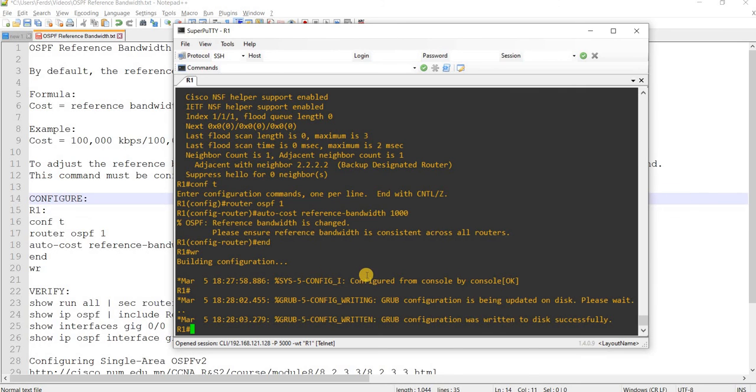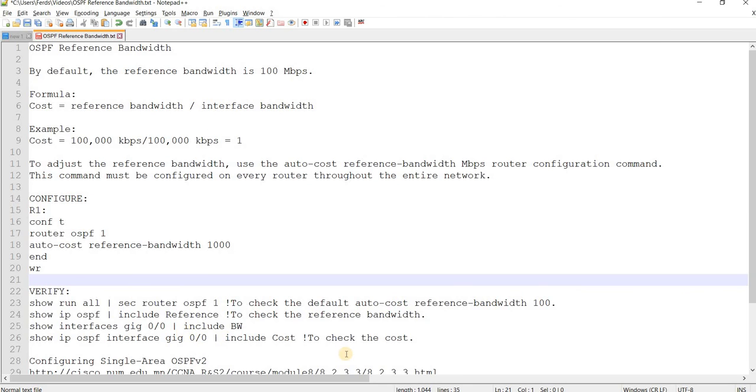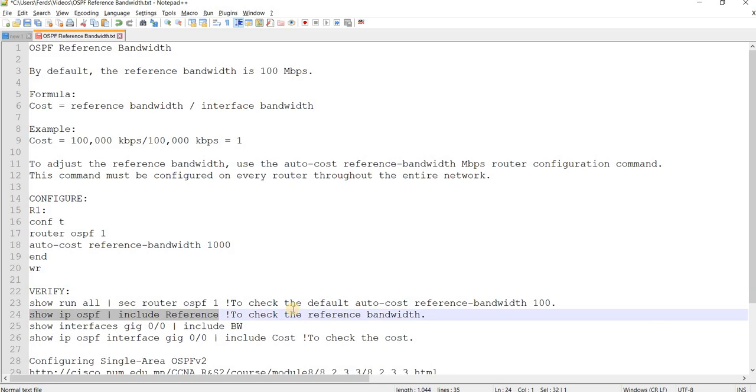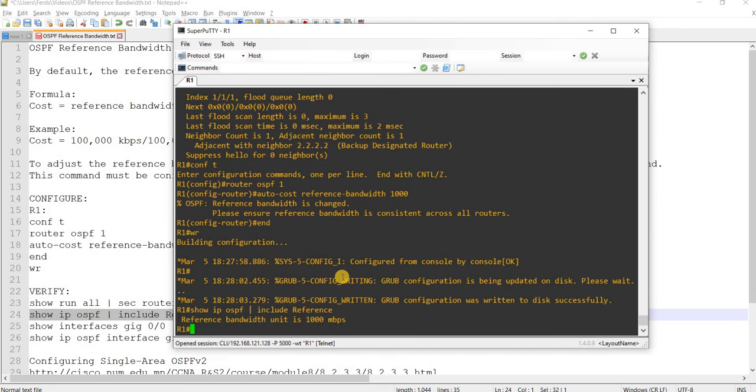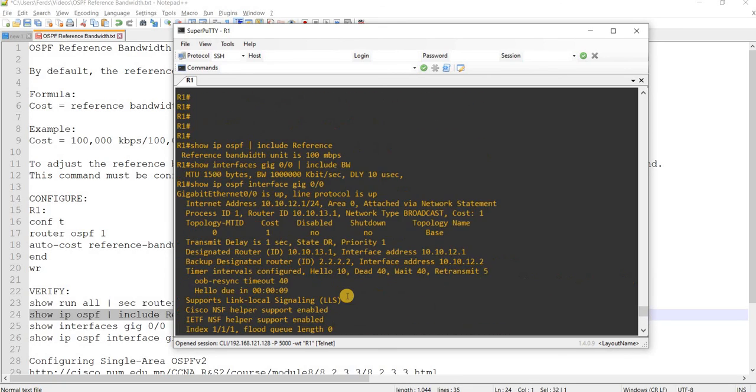So, you have to do it on all the routers that you have in your network. And if we do this command here, we should see that value. It is now 1000 Mbps. As compared to earlier that it was 100 Mbps.